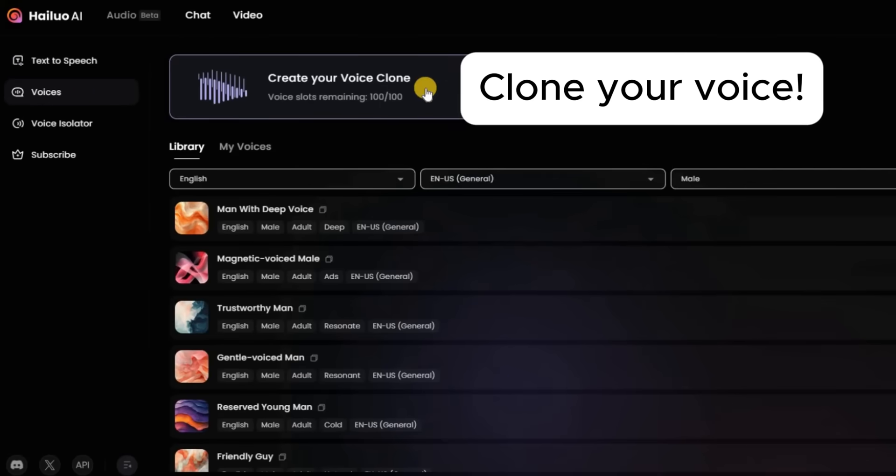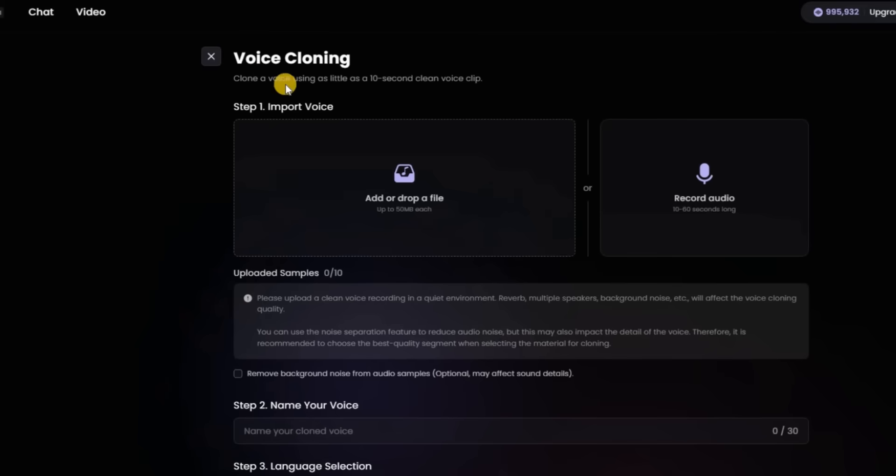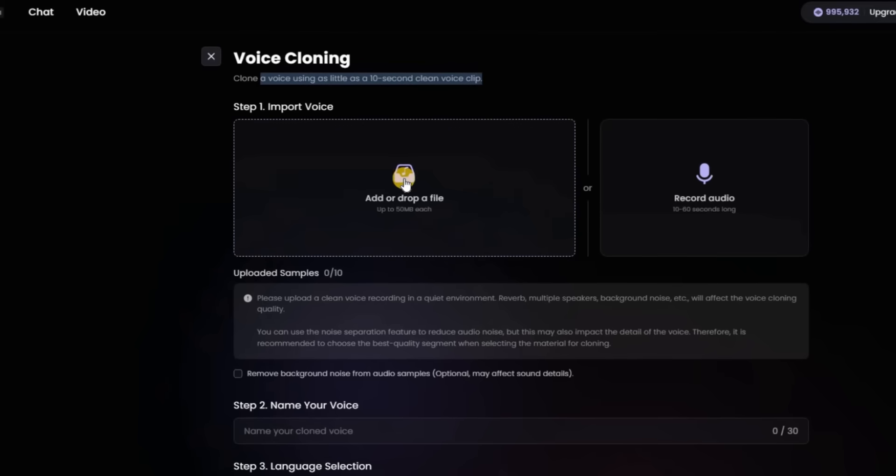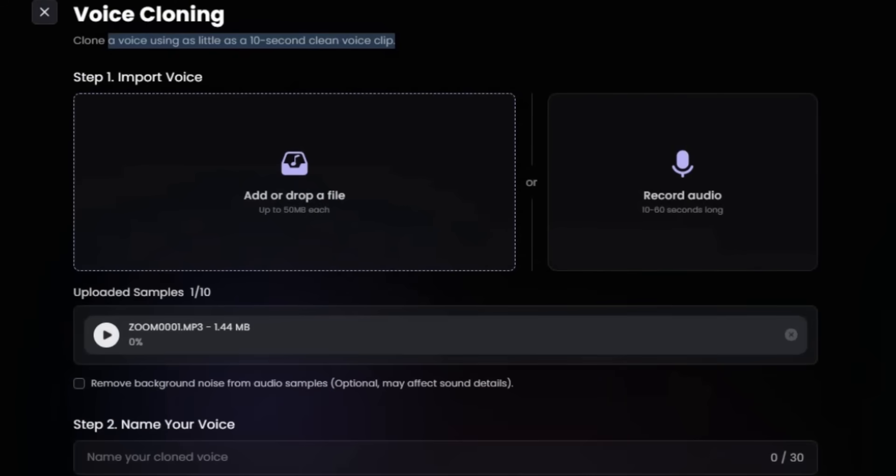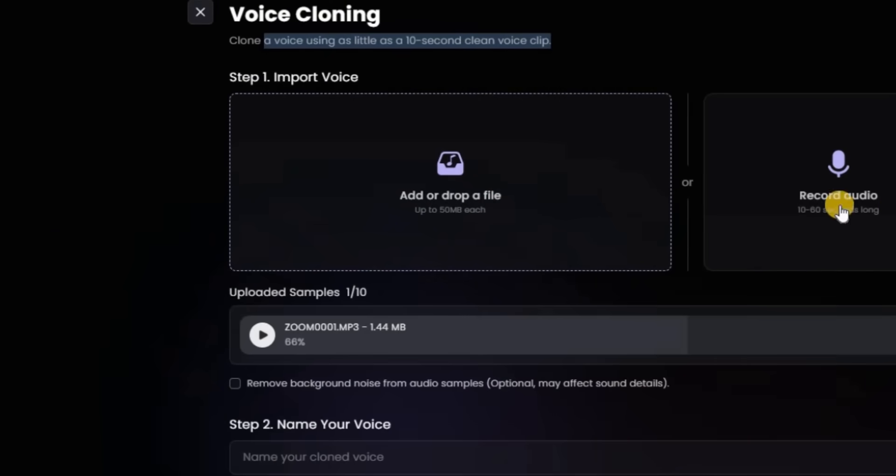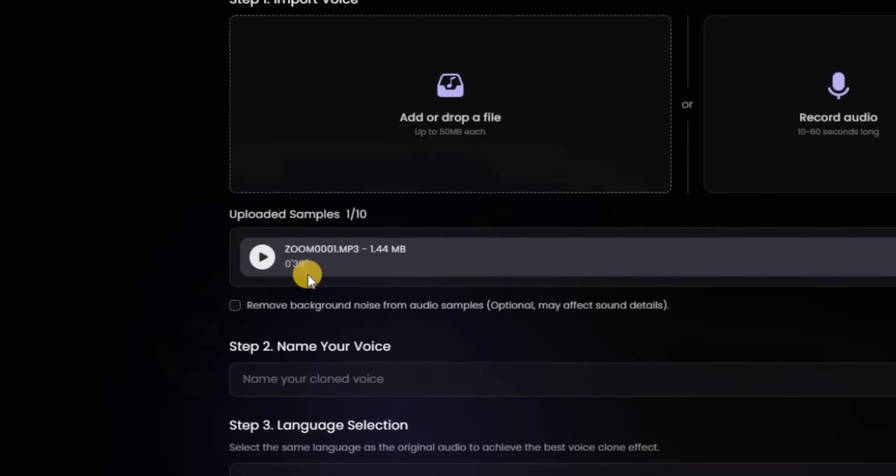Now let's clone your voice. Simply upload a clip of your voice as little as 10 seconds long. It will process it and you can name the voice and save it as a preset, so you can go back and use it any time in the future for different projects.